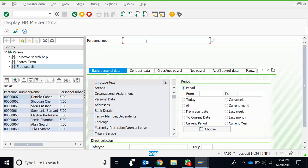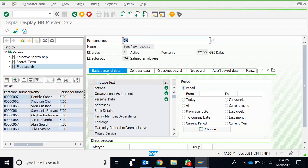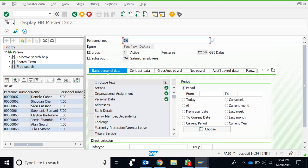Here we enter the personal number. For example, personal number 24. We just enter it and we get some of the basic data, which is the name of the person Sanjay. EE group is actually employee group. EE subgroup is employee subgroup, personal area, so a few details are here.